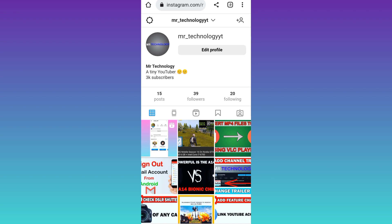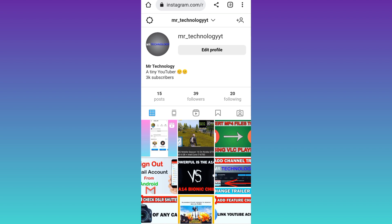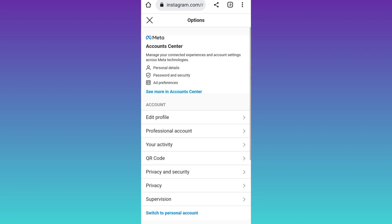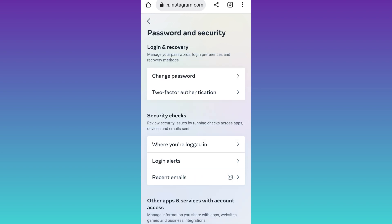After that, click on the settings icon at the top left corner. Click on password and security. Once again, click on password and security. Click on change password.